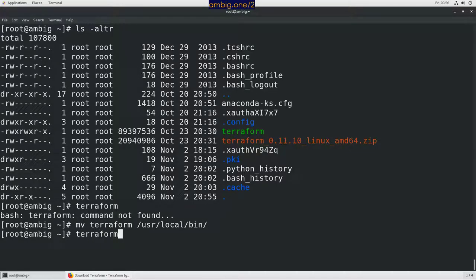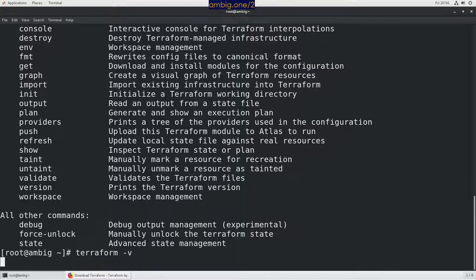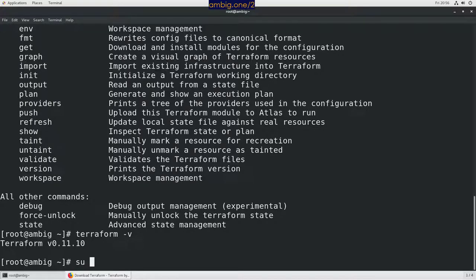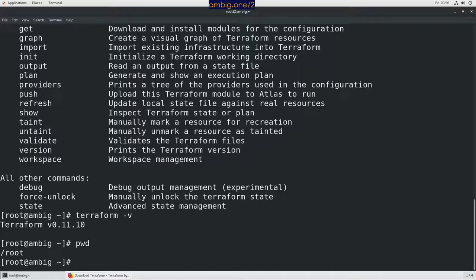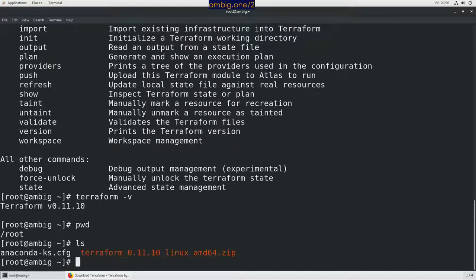Now if I run Terraform, there we have it, hyphen V. That is what I have. Okay, let's say pwd. I'm at slash root.